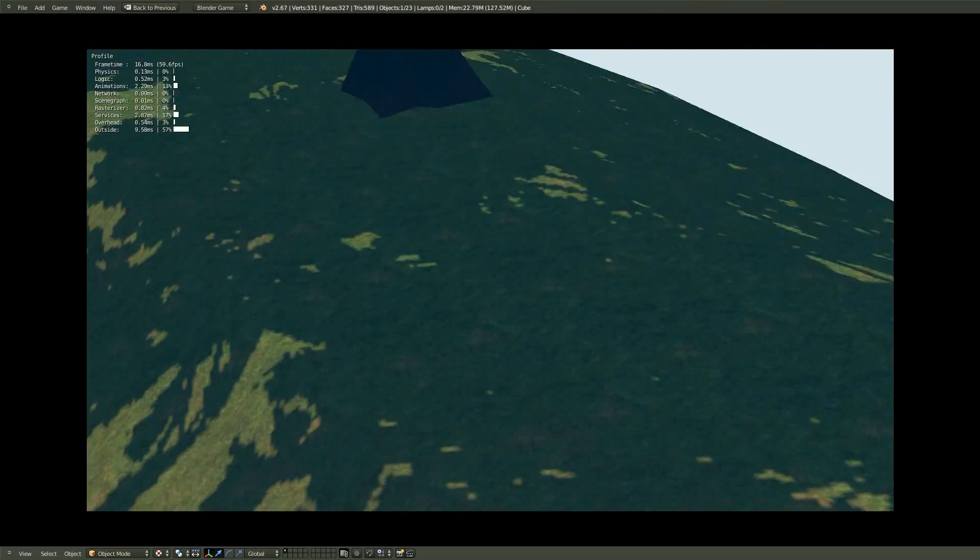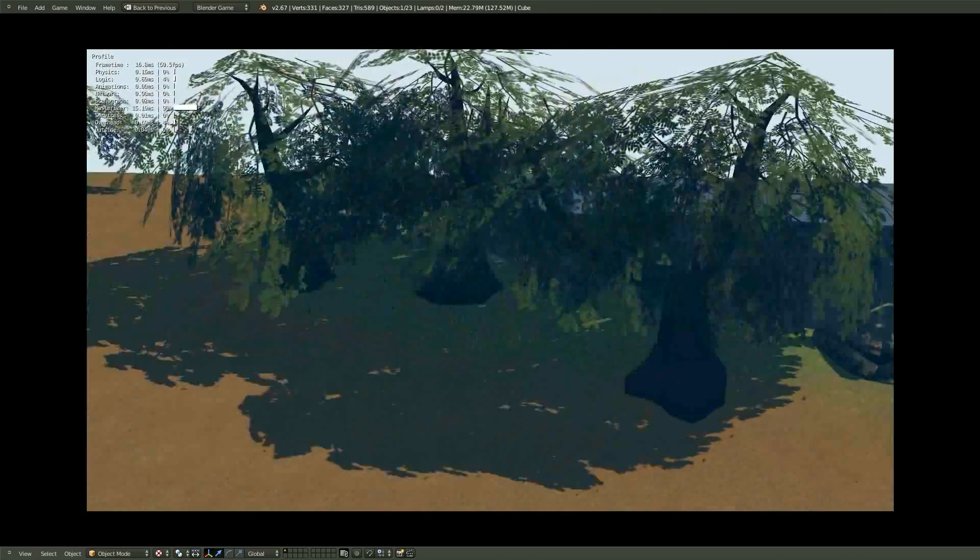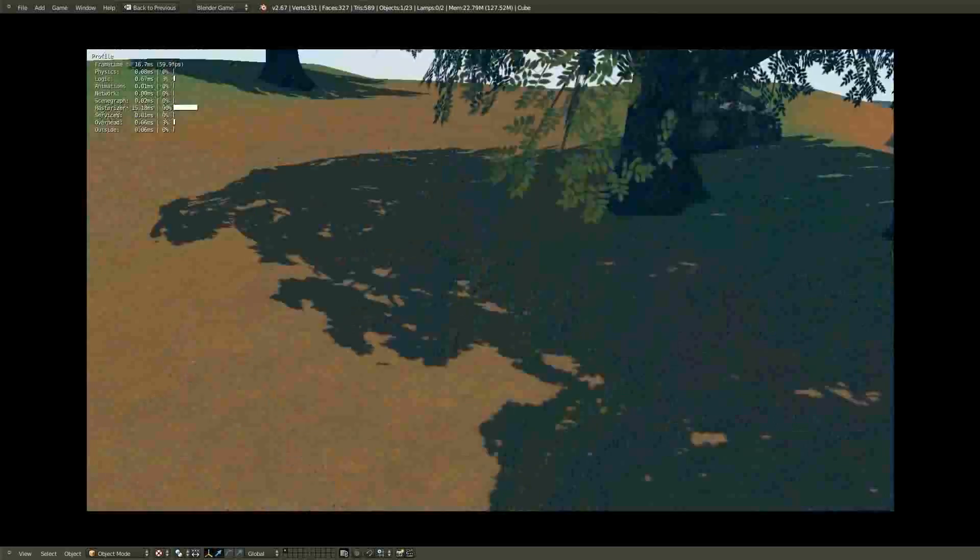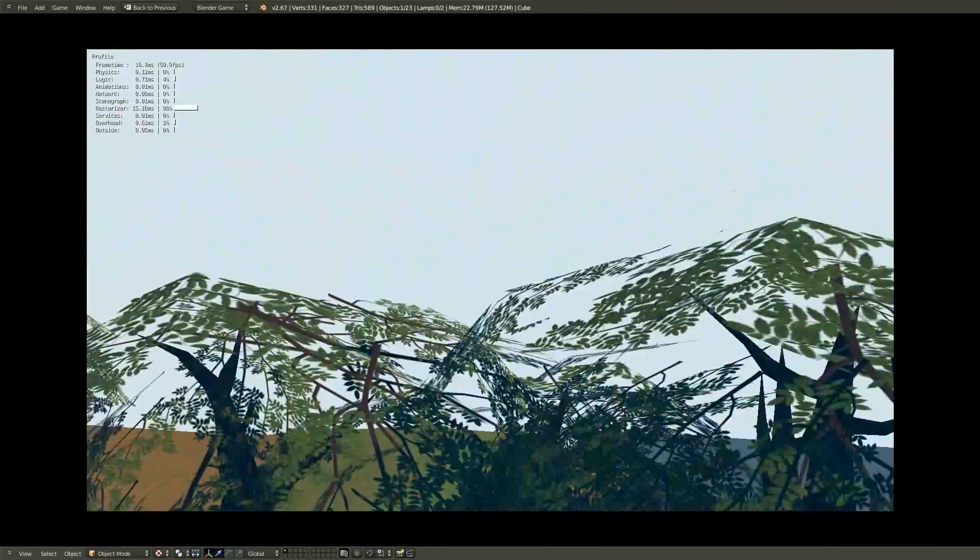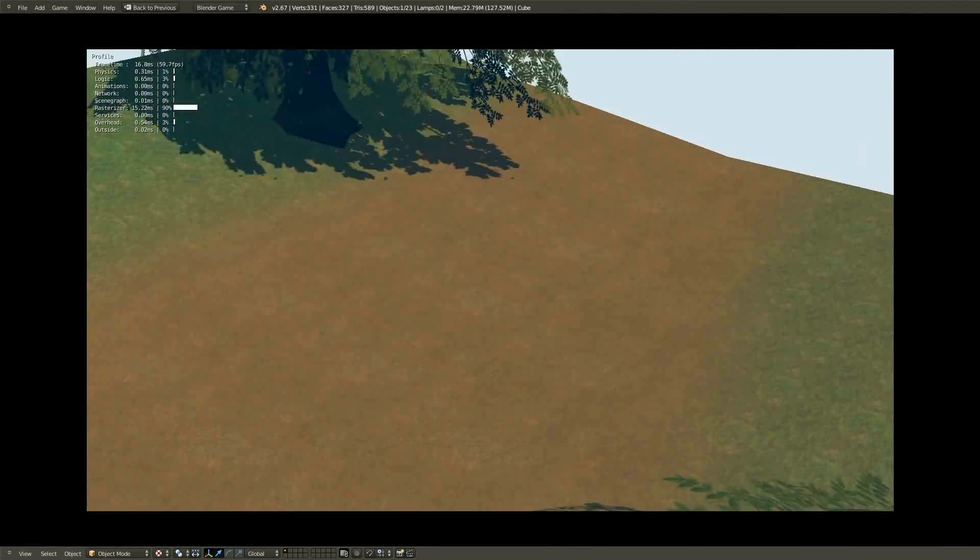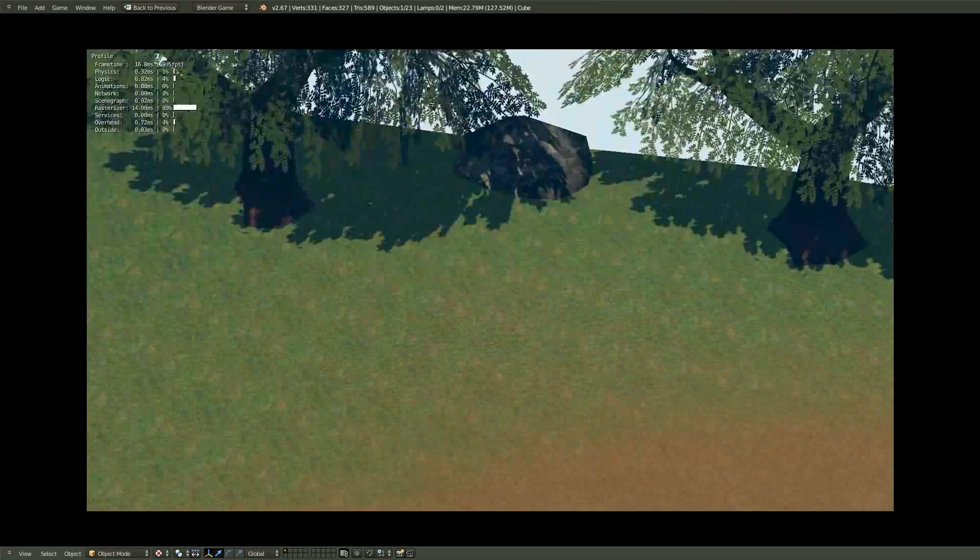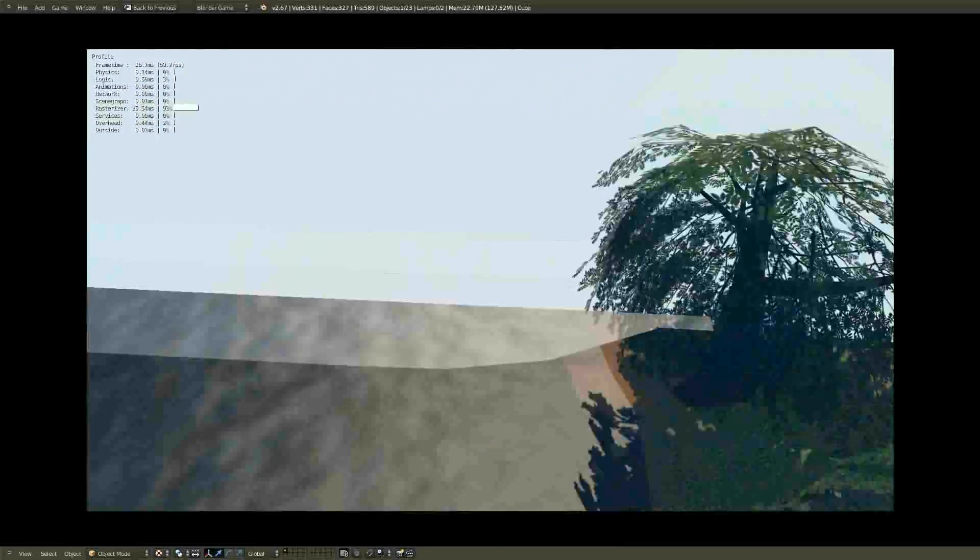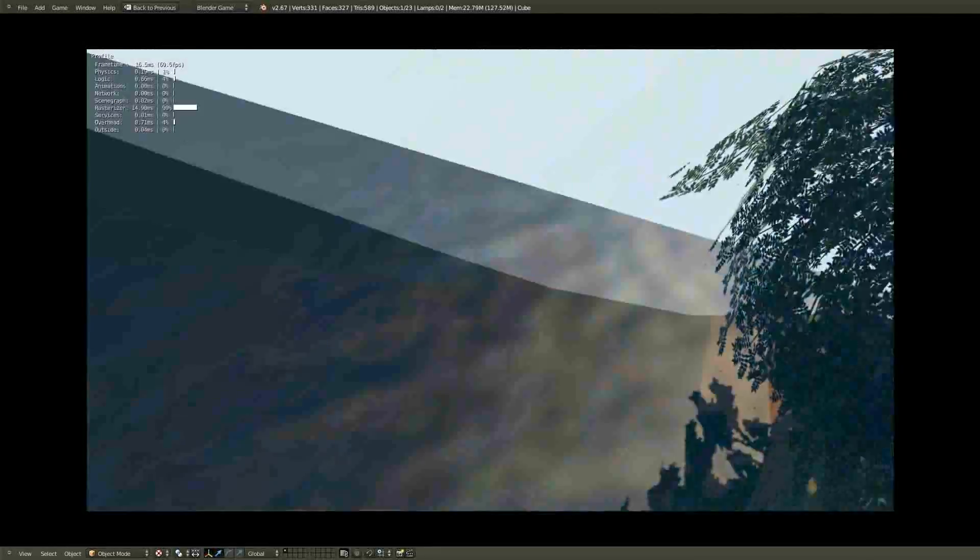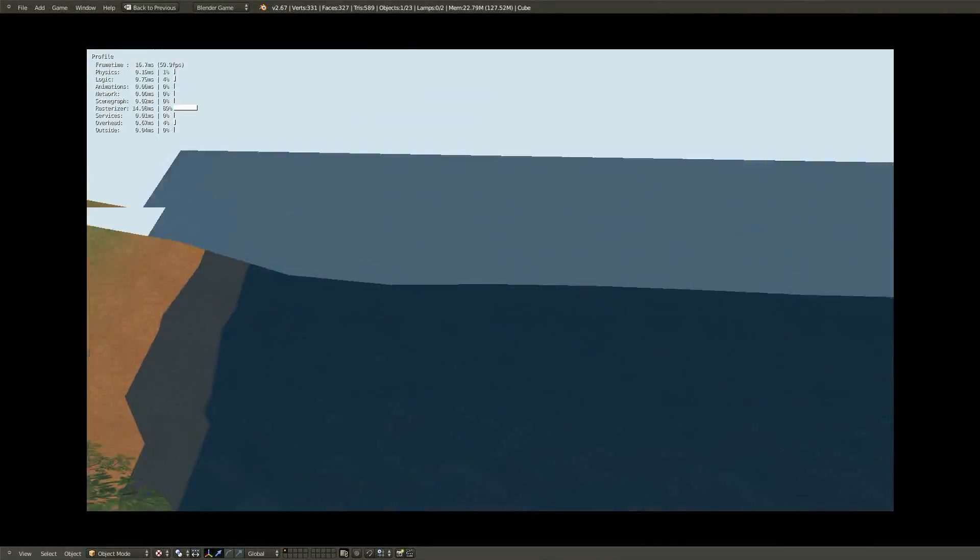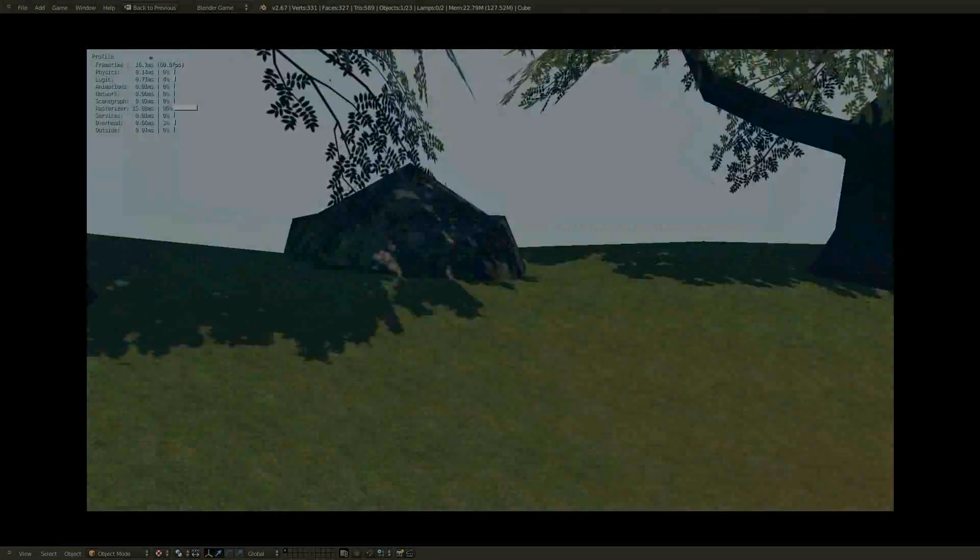We can look around. We can walk. We can walk around. We can jump. We can jump pretty high. We must be some sort of kangaroo or something. Jumping over trees. Wee. And everything appears to be working just fine.